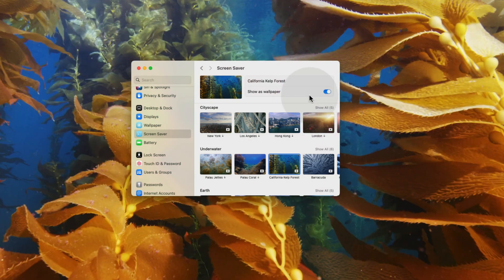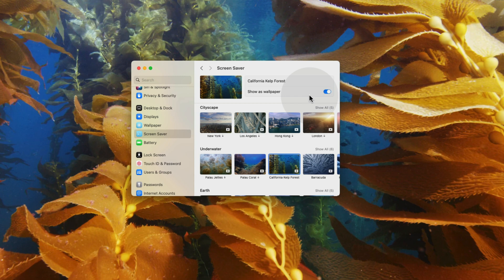And there you have it. Now, when you stop working on your Mac for 1 minute or your set time, it will automatically showcase the stunning MacOS Sonoma screensaver. That's all for today's tutorial guys.